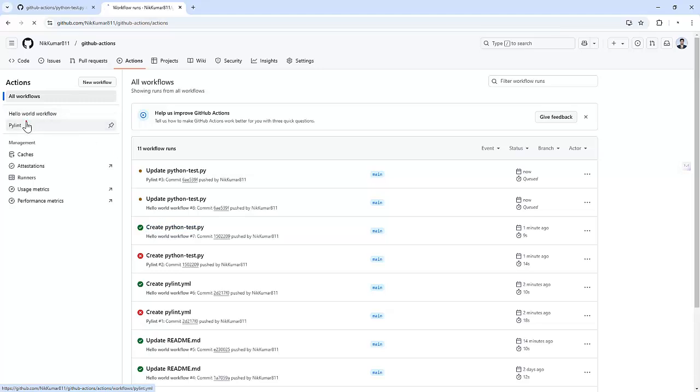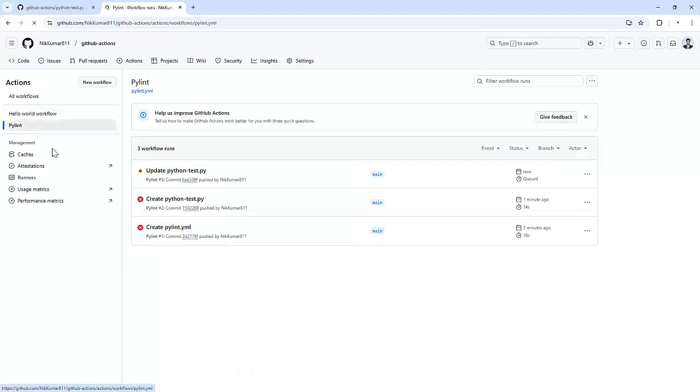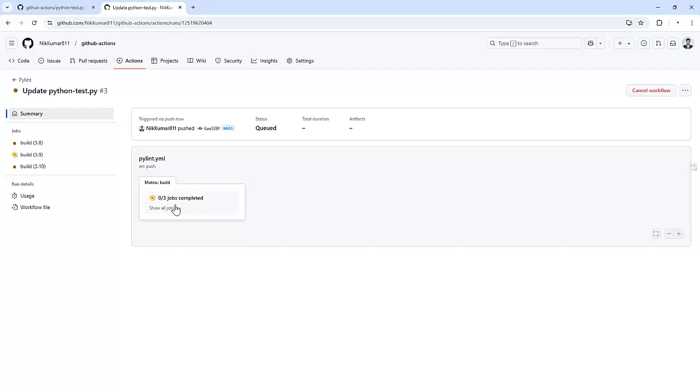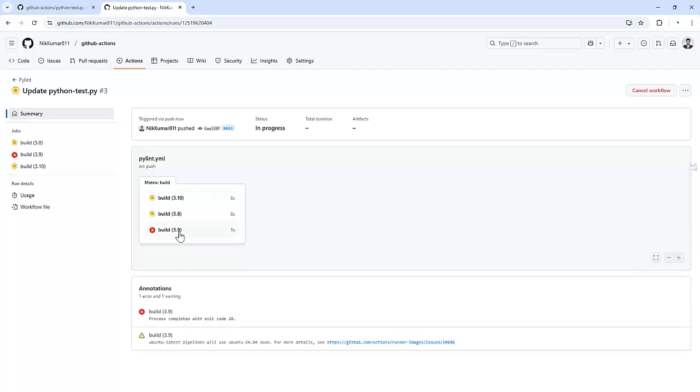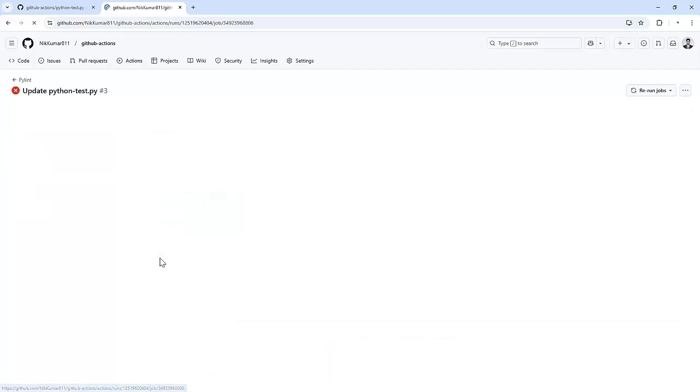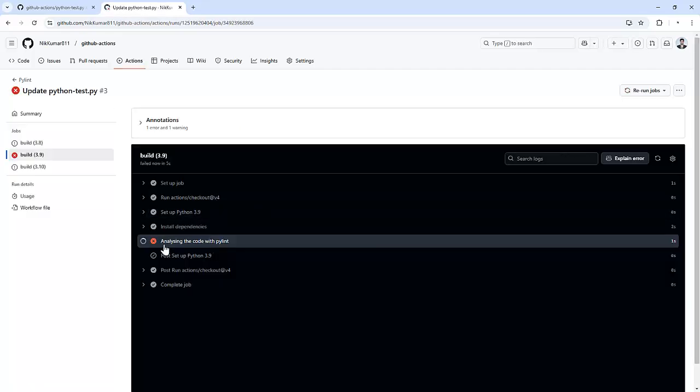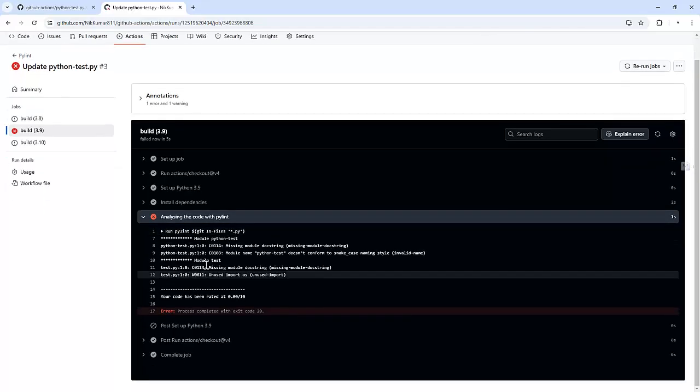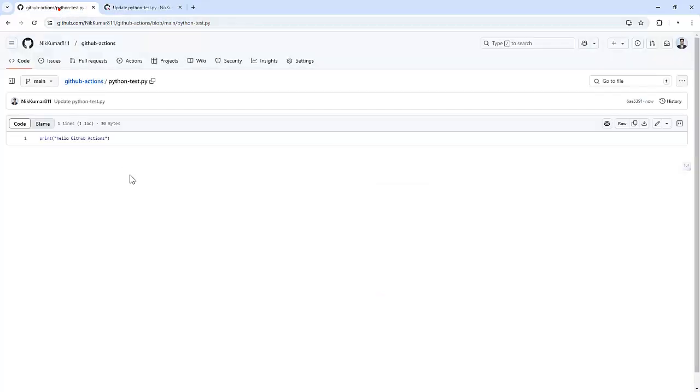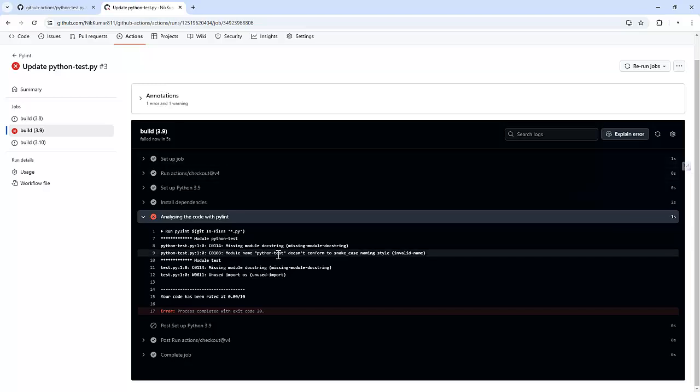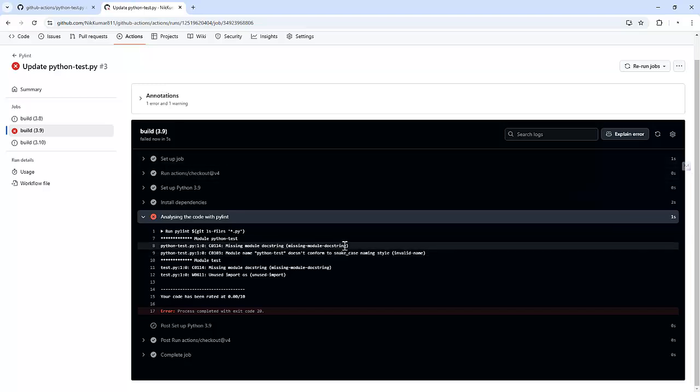And let me go to PyLint and we can see another job got triggered. So it got failed at 3.9. So let me go over there and if we need to resolve this we can make the changes like it's expecting some kind of a document string about the code.